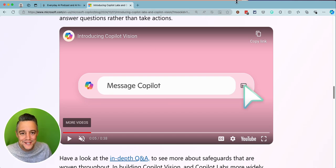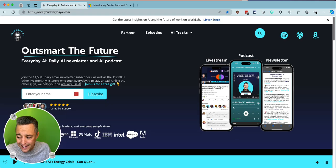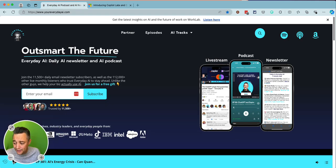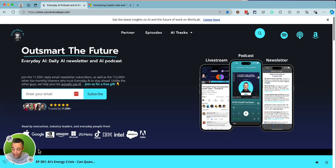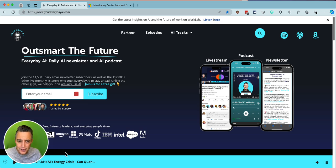My name is Jordan Wilson, and I'm the host of Everyday AI. We're a daily live stream podcast and free daily newsletter helping everyday people learn and leverage generative AI to grow their companies and their careers.